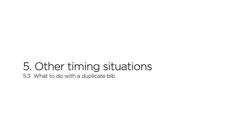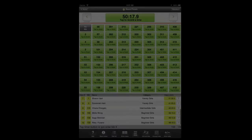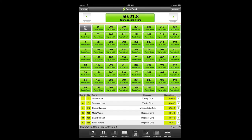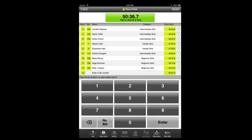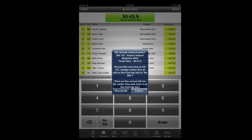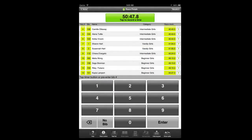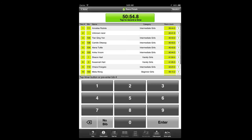Another common timing issue is a duplicate bib number problem. In almost all cases, the cause is that earlier in the race you tapped a wrong bib number by mistake, and when the real racer with that bib number finishes, you can't find it. Similar to the unknown bib number scenario, switch to the keypad view and enter the bib number. The app will display a pop-up saying that the bib number has already been entered earlier. If you choose record bib, the app will assign the bib number to the latest timestamp and reassign no bib to the earlier timestamp. Later, when you have time, you can figure out which bib number you should have entered earlier and reassign it to the no bib entry on the fast tap list.